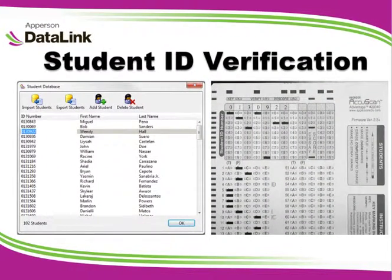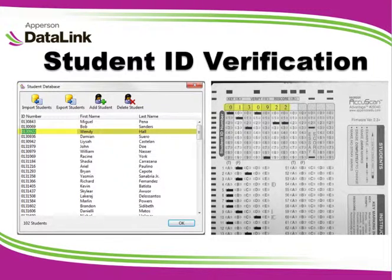In this tutorial, we will cover the optional student ID verification feature in DataLink Connect. One of the added benefits of having imported or created a student database in DataLink Connect is the ability to use the ID verification option. When activated, the ID number verification function allows the program to confirm that the student ID number on the answer sheets being scanned matches an existing ID number in your DataLink Connect program.